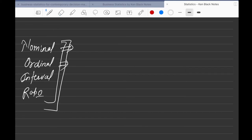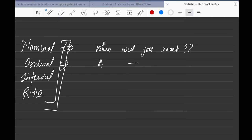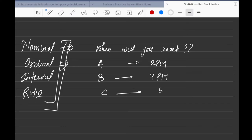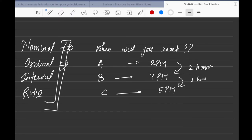Now interval data. Say your friend A says 'I'll reach by 2 PM,' friend B says '4 PM,' and friend C says '4:05 PM.' Everything is in series, and the difference makes sense — this person will come two hours later than person A, and person C will come about one hour after B. It's also a numeric value. This is called interval data.